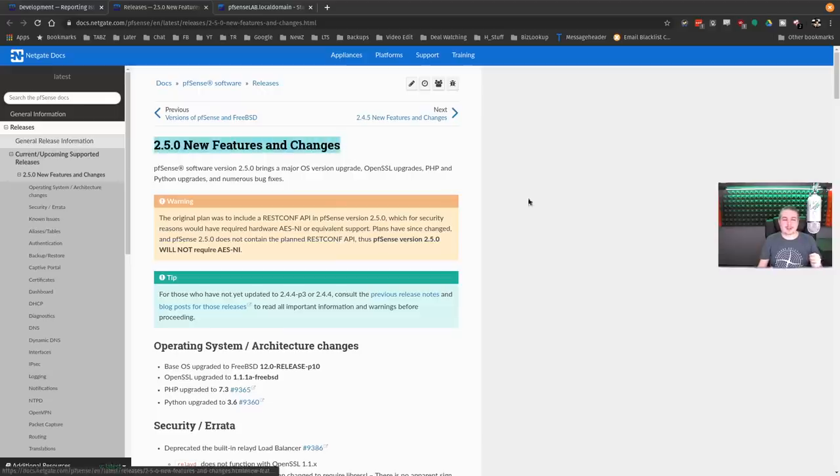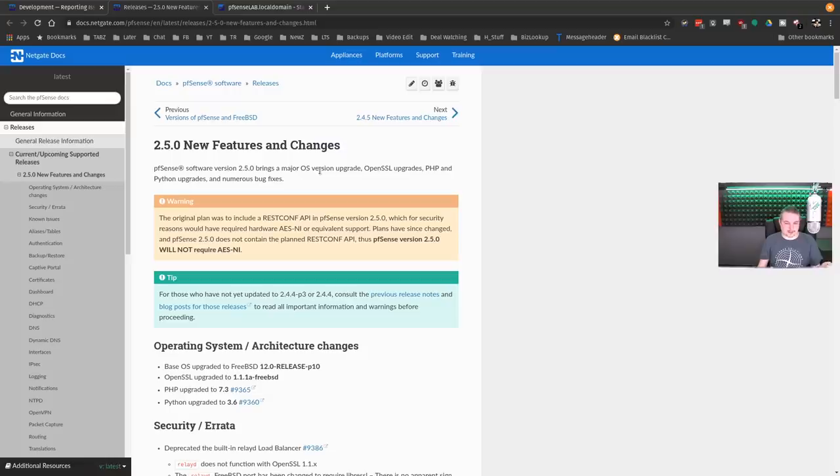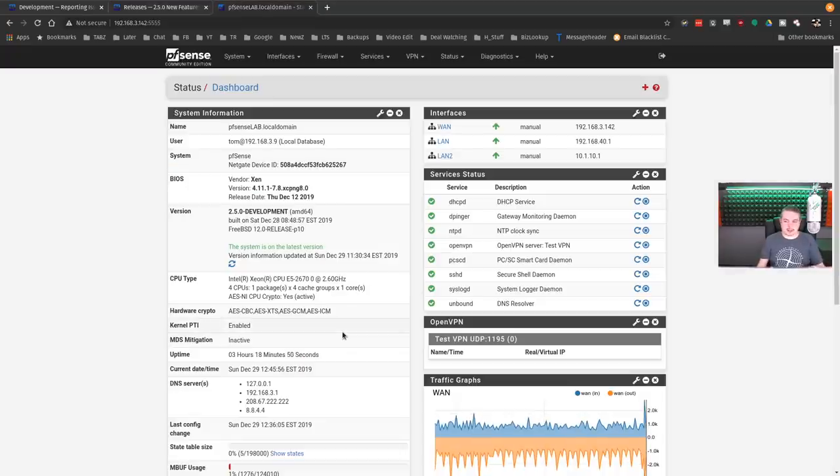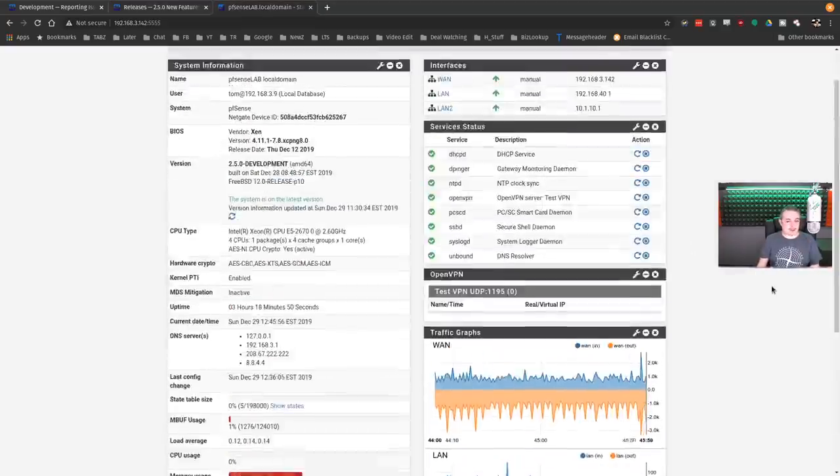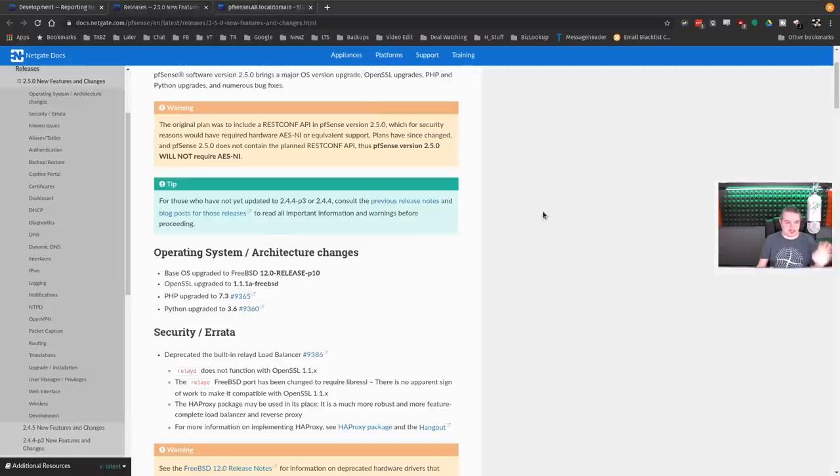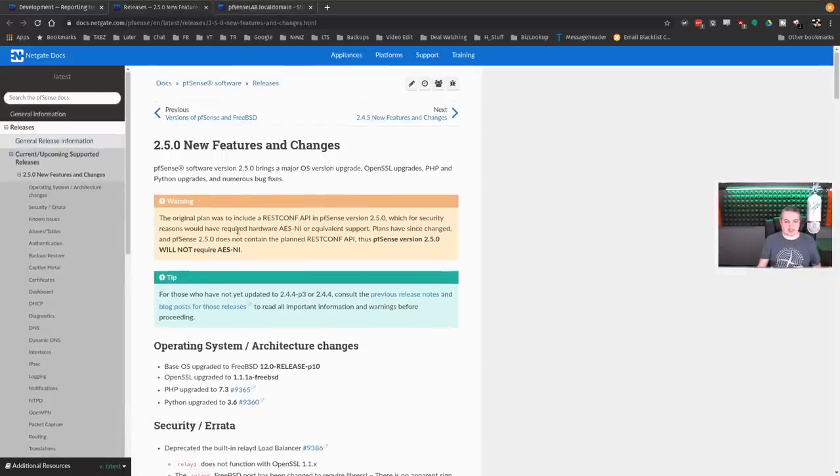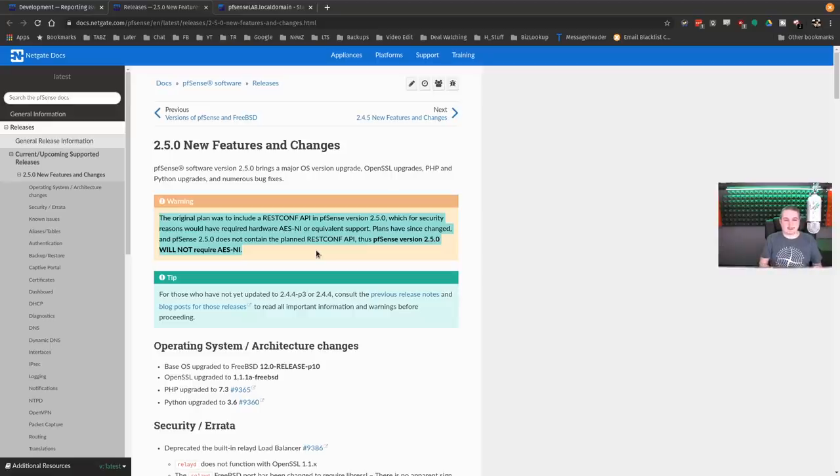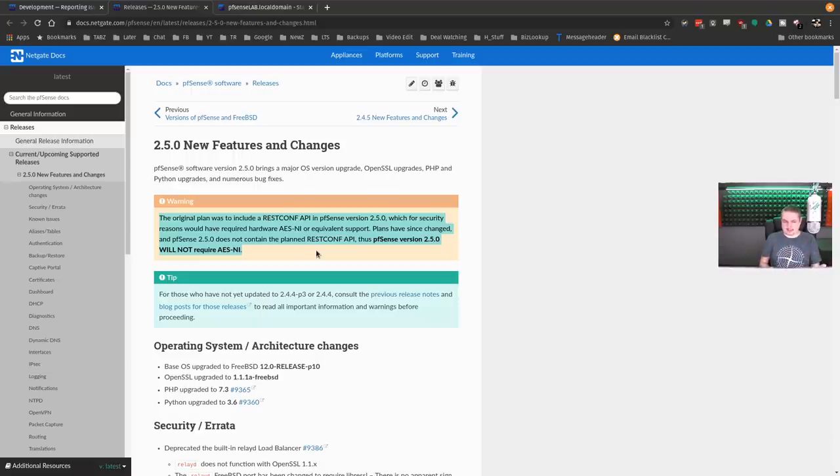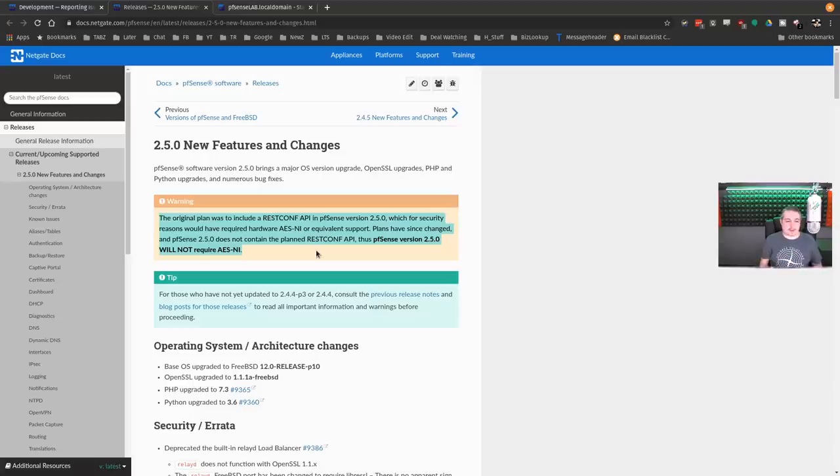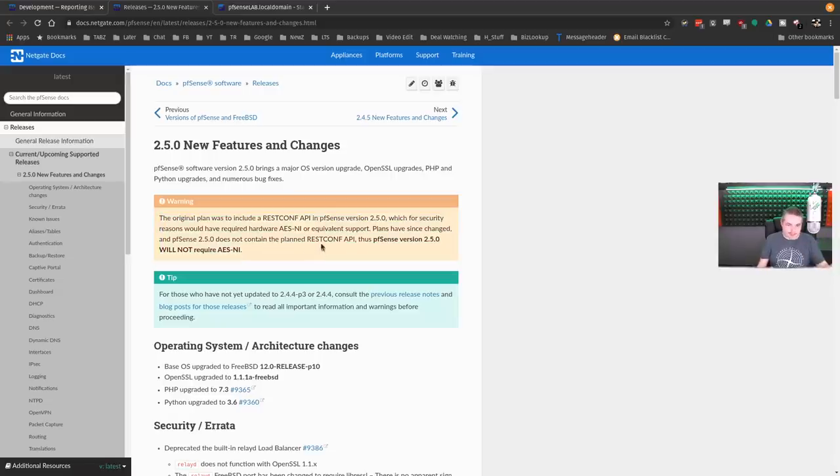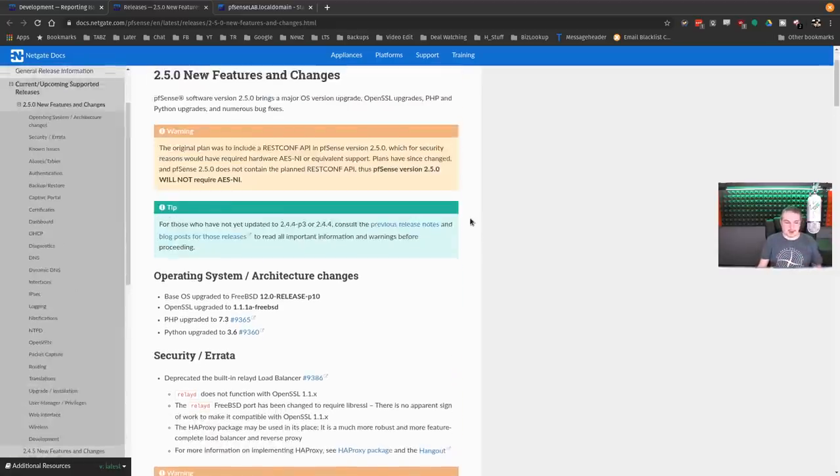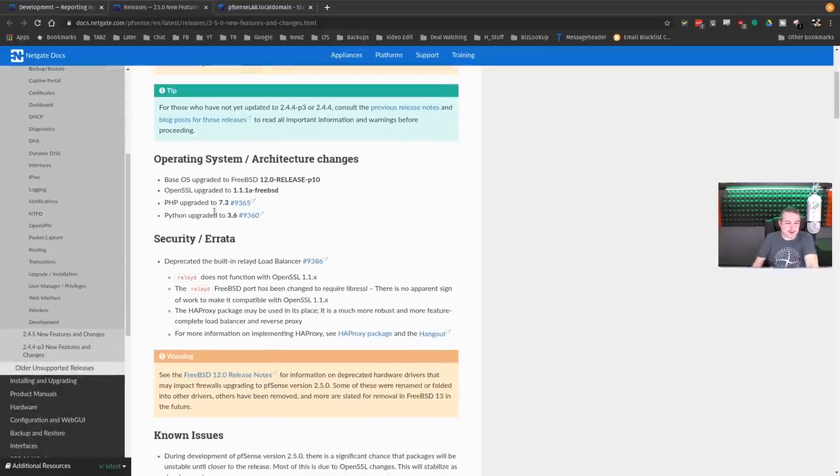pfSense 2.5 new features and changes. It's a major OS version upgrade, OpenSSL upgrade, PHP and Python upgrade. So there's a lot of underlying that's different, but interface-wise, it's going to be pretty much the same. People still ask me this question at every turn. I thought it required AES-NI. They have assured everyone it is not required. Let's get that out of the way.